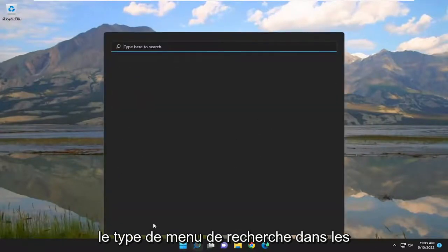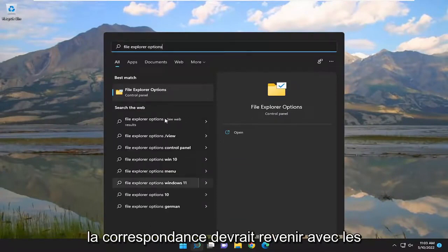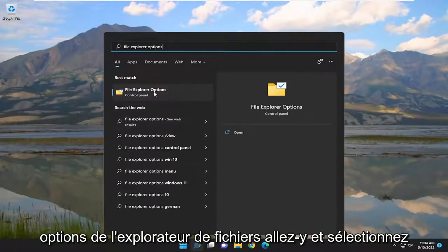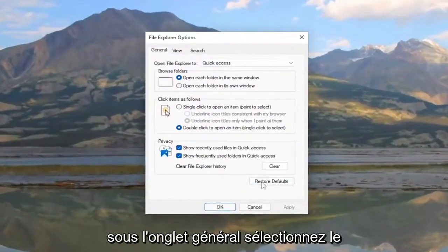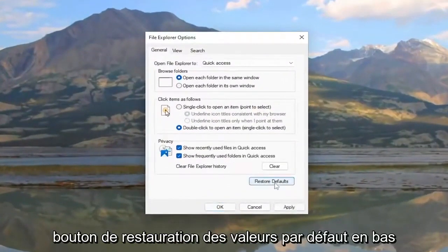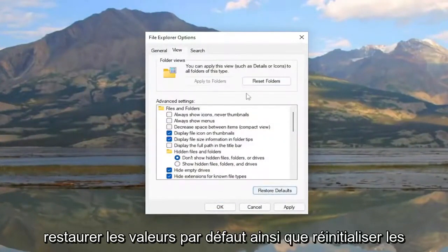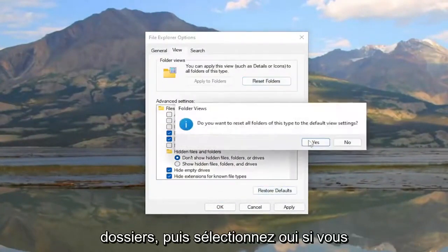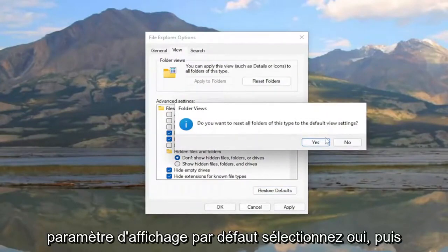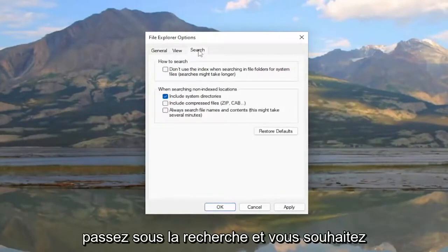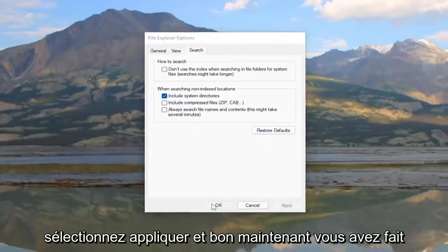You can also open up the Search menu and type in File Explorer Options. Best Match should come back with File Explorer Options — go ahead and select it. Underneath the General tab, select the Restore Defaults button at the bottom. Now go to the View tab and select Restore Defaults as well as Reset Folders, then select Yes to reset all folders to the default view setting. Then go underneath Search and restore defaults there as well. Select Apply and OK.